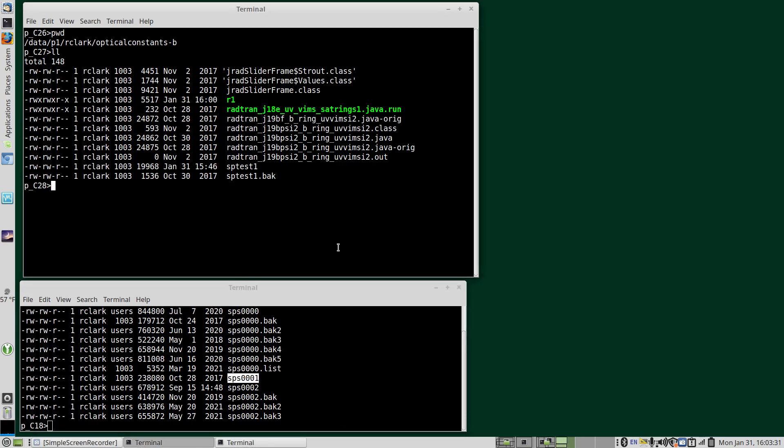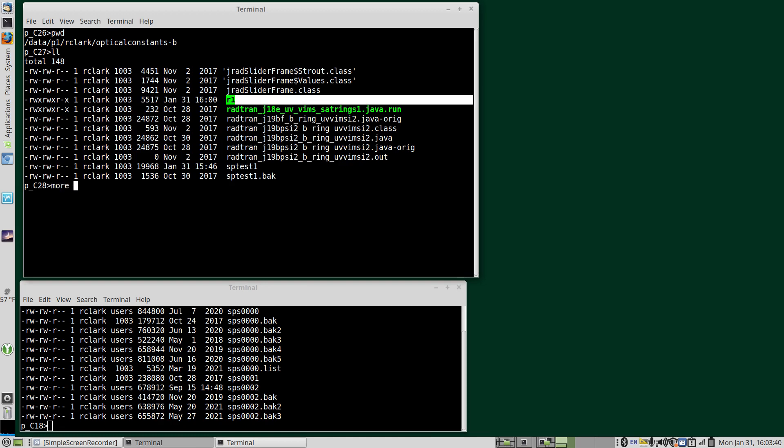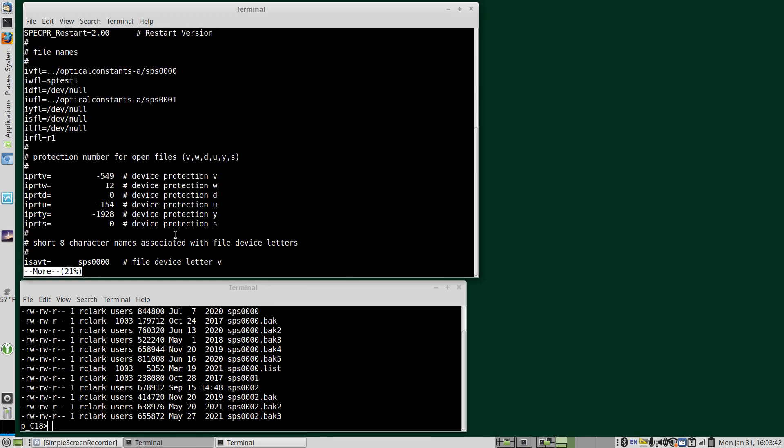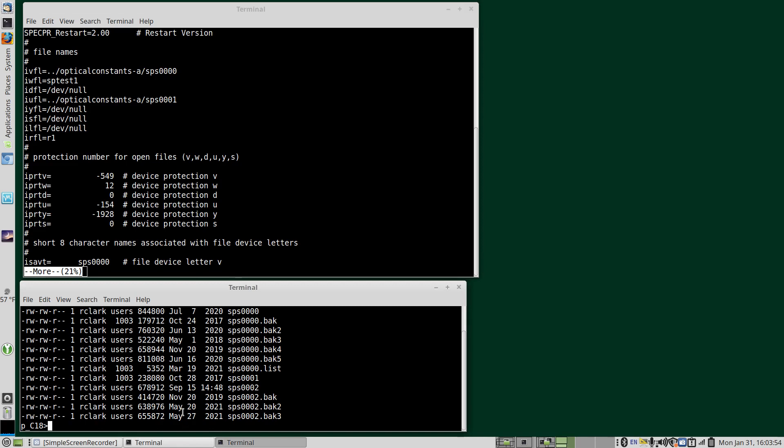Now RADTRAN does not assign files or directory. That needs to be done in SPECPR. So we have a restart file here. Restart files are simple ASCII files. And we have our test file assigned. We have the optical constants assigned and our support assigned. If you need to learn how to set those up, there's previous videos in the TetQuarter SPECPR series that will show you how to do that.